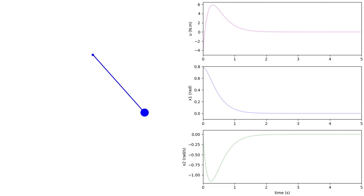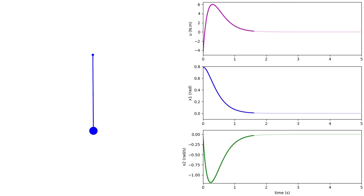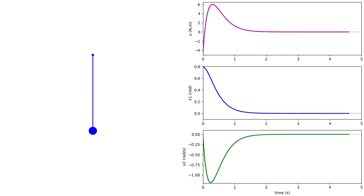We used the linearized pendulum to design the regulator, which is an approximation of the nonlinear pendulum model. To check whether the state feedback works with the nonlinear model, we rerun the simulation with the nonlinear plant. The closed-loop response with the linearized model is shown in light colors. We see that the response of the nonlinear model is very close to that of the linear model, and we therefore conclude that the designed state feedback is appropriate for the nonlinear model. This is the end of the example; in practice we would now apply the state feedback to the actual plant, evaluate the response, and revisit the design if necessary.